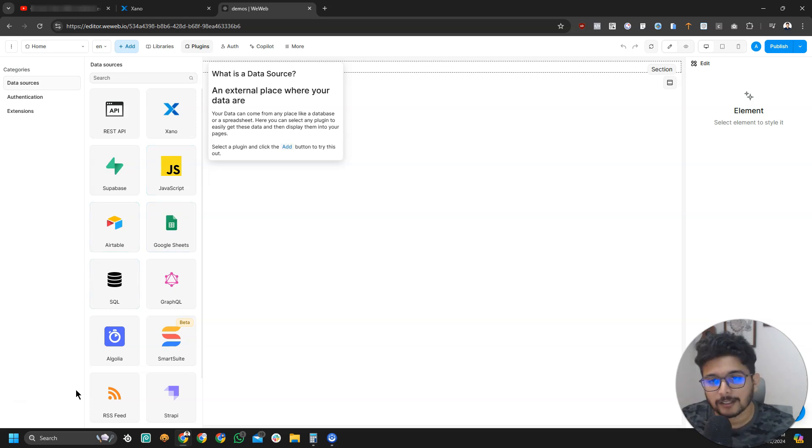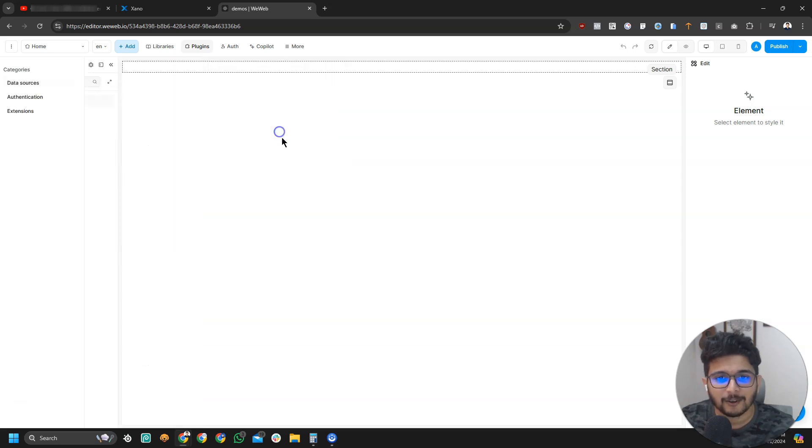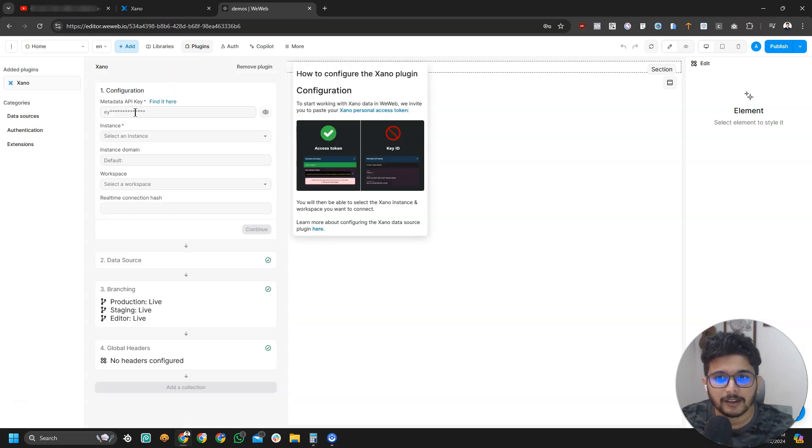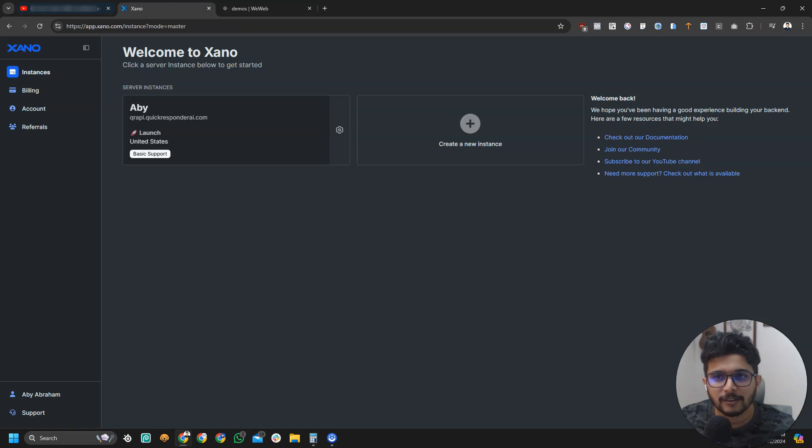In our case, we are Xeno fans. So we're going to go for Xeno, select that and click on add. Here is where we have to add a metadata API key.